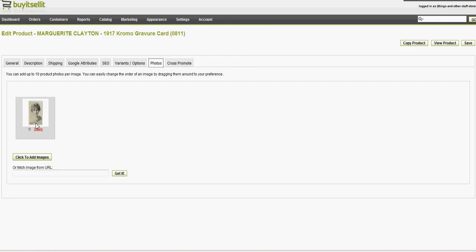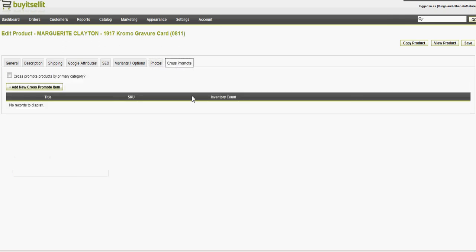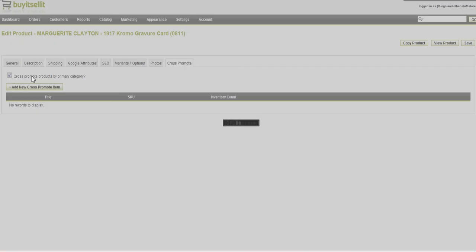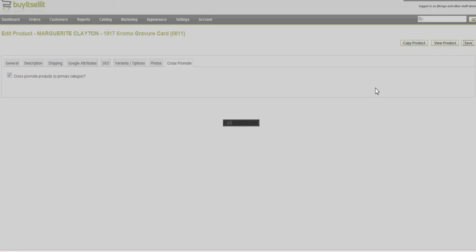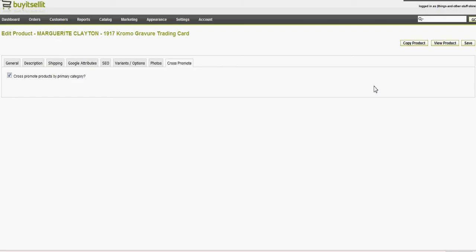Photos, that's imported from eBay to InkFrog to here. And the cross-promote tab. I want to cross-promote products by primary category, which you'll see the benefit of that in a second. Save, and that's it.